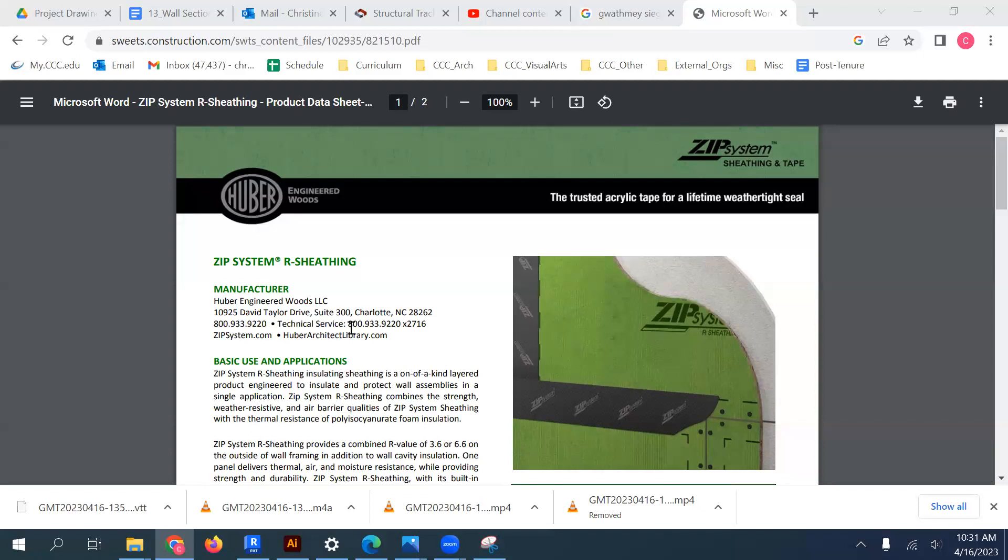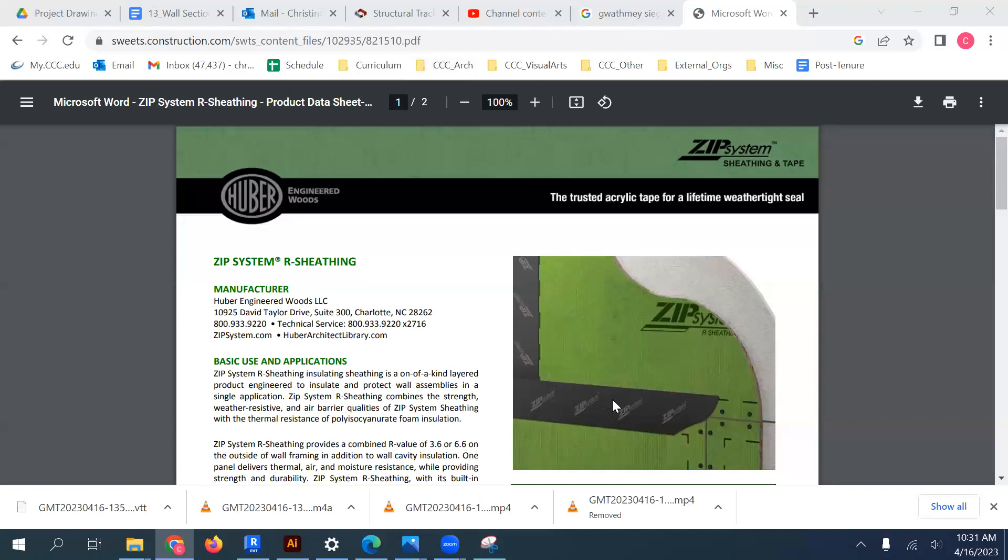This has the sheathing substrate and it's pre-covered with the barrier that you need on the exterior side. So this green material is acting as that barrier, and then these arrive on the site in panels and the joints between them are covered with a proprietary tape like what you see here in the image. So that's what we're going to detail in our notations.